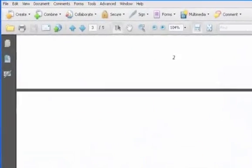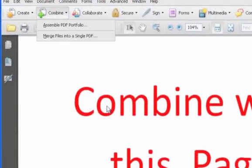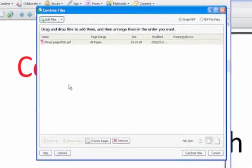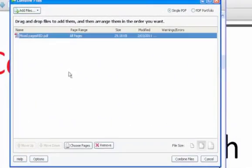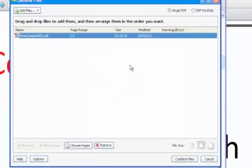Again, click combine and merge files into a single PDF. With the first document highlighted in the window, select choose pages. We wanted pages 2 and 4 from this one, so enter this into the pages bar and click OK.